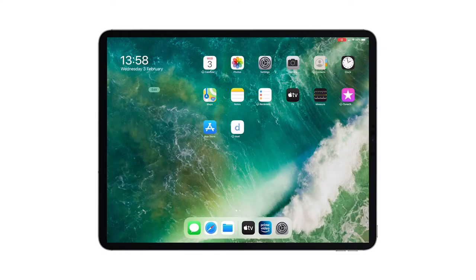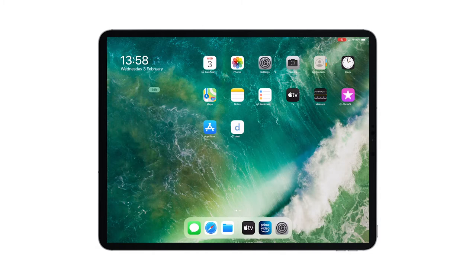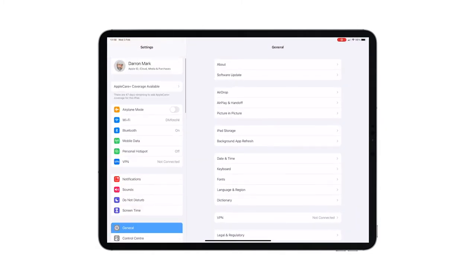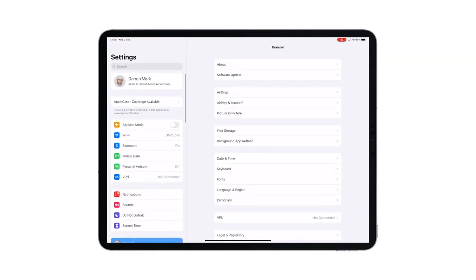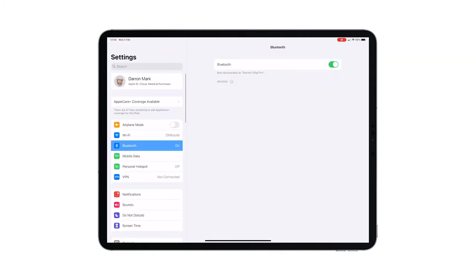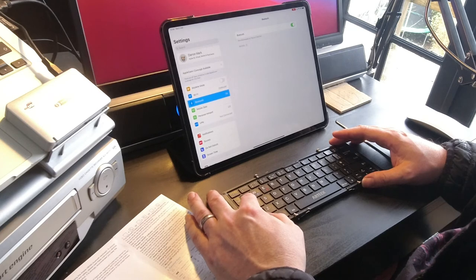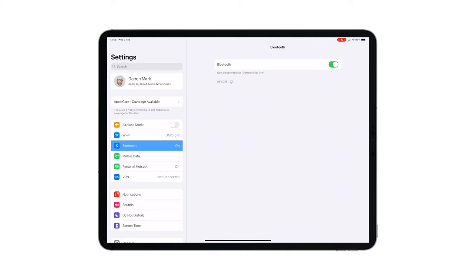So we're going to go into settings, we're going to switch on our Bluetooth, and we're going to do some discovering of devices. So let's press function and F1. So the keyboard has come up, Bluetooth 5.1 keyboard, click on that. It's doing its thing, connected. Well, that was quite simple.